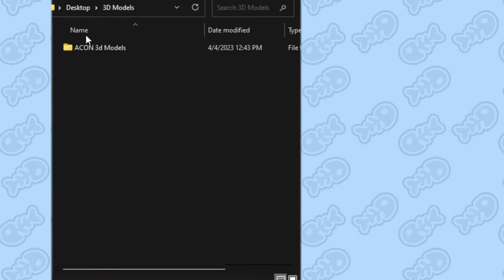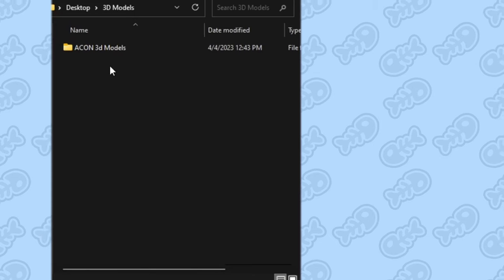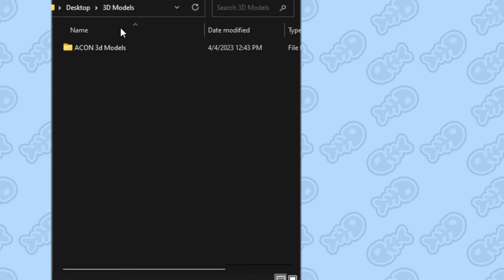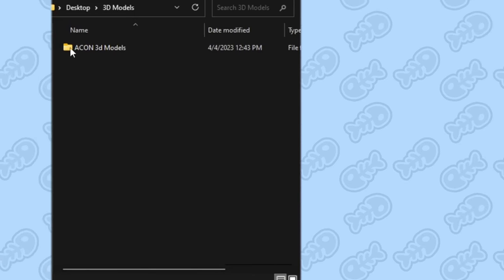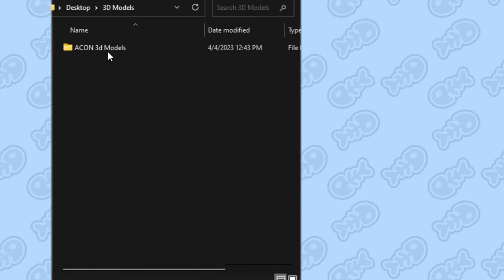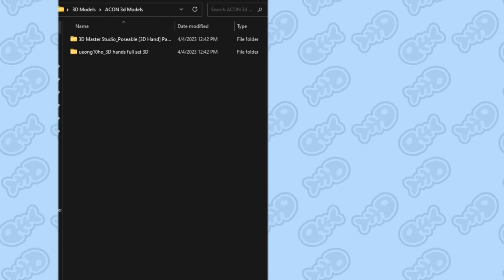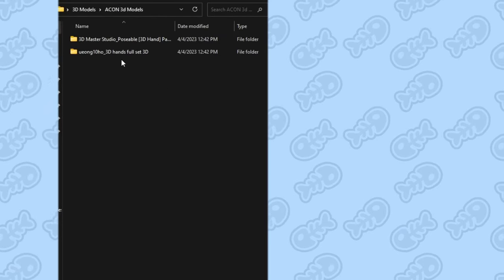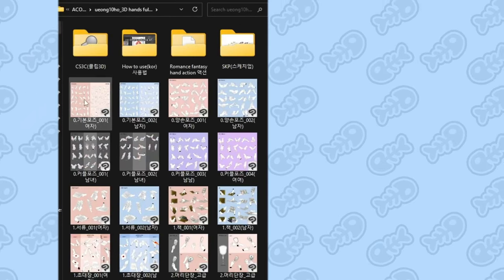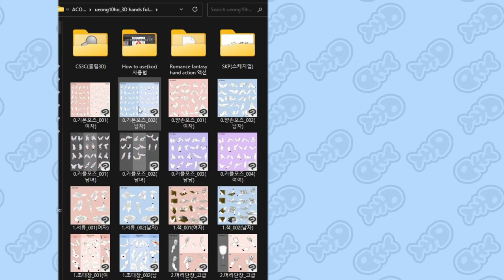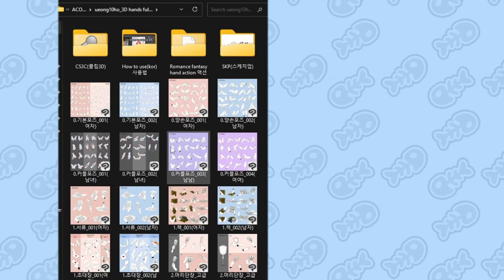I suggest keeping your 3D model folders in a place where you can easily find them. That way, whenever you need to use something, it's not super difficult to find. With the 3D model folder open, let's take a look at some of the types of files you'll be working with when using assets from ACON.